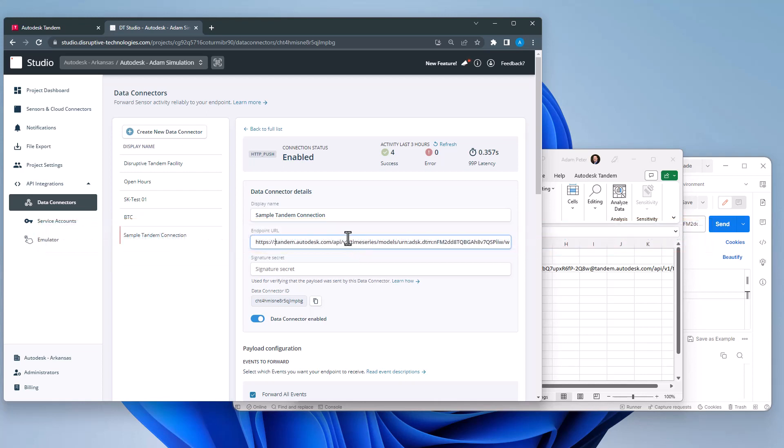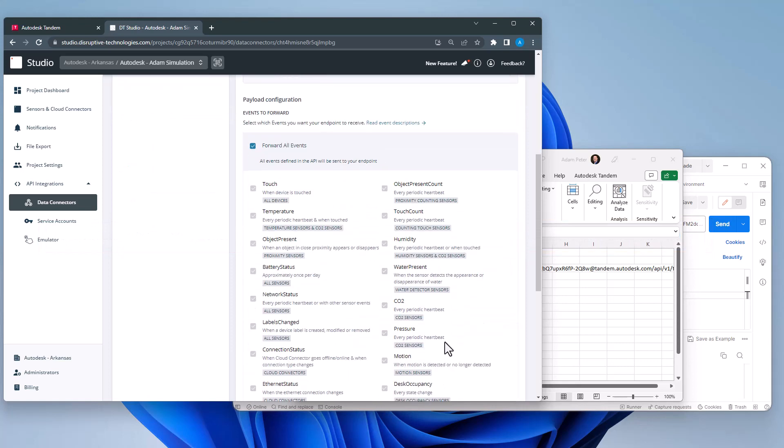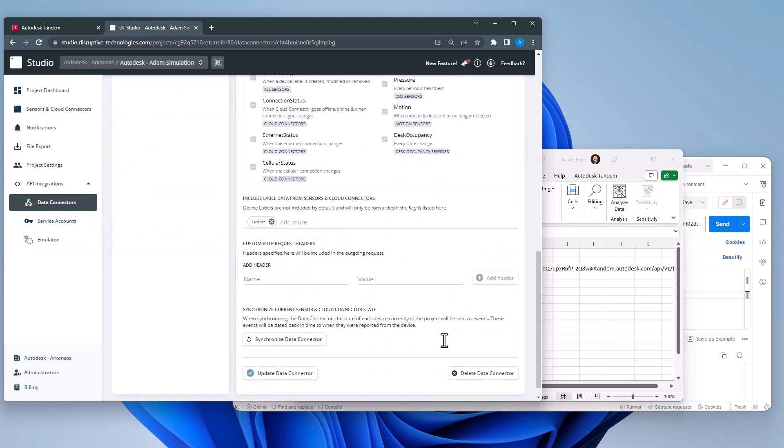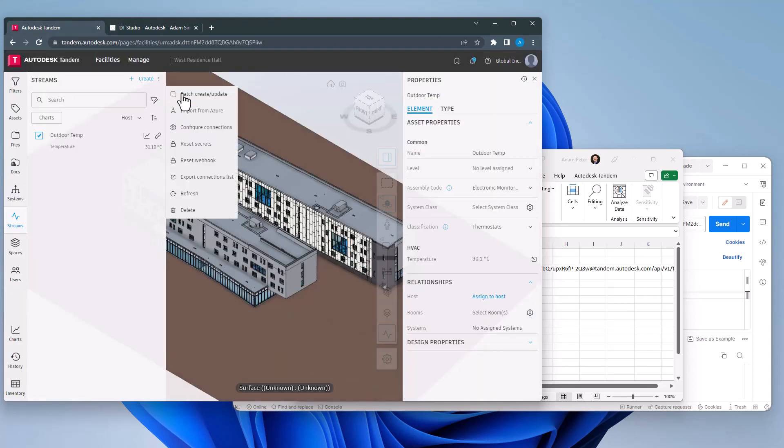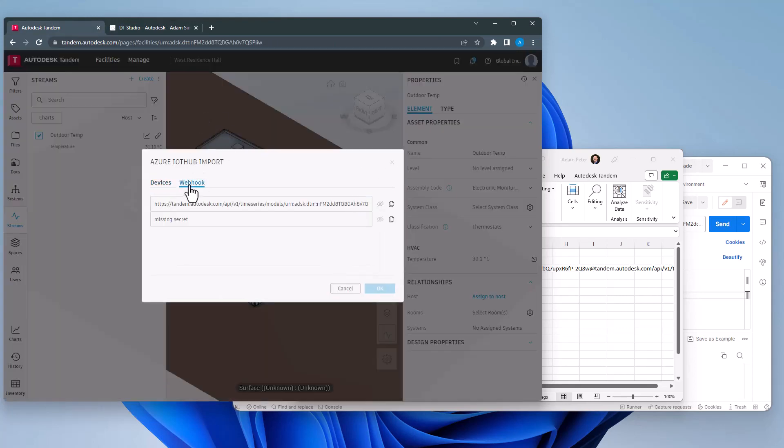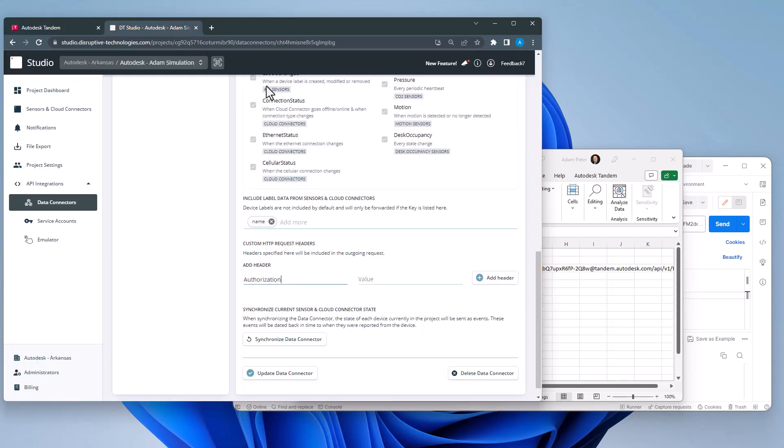Because of this, however, I will need to add the facility authorization data to the data connector. This can be found in Tandem using the import from Azure dialog.